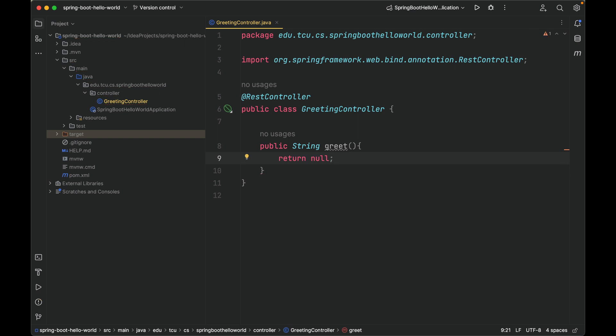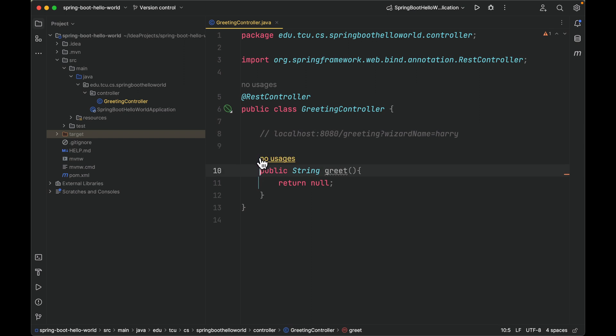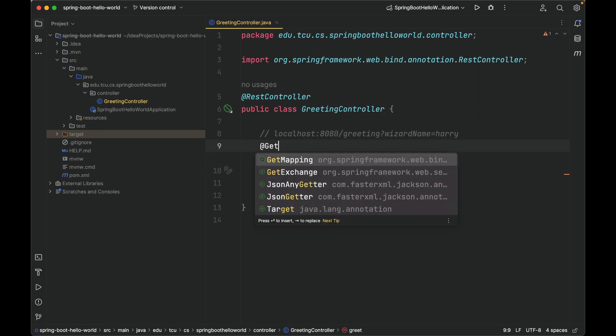Let me put the request URL here. The wizard name is optional. This method will handle the incoming request localhost:8080/greeting. We need to use an annotation called GetMapping to annotate this method. @GetMapping.